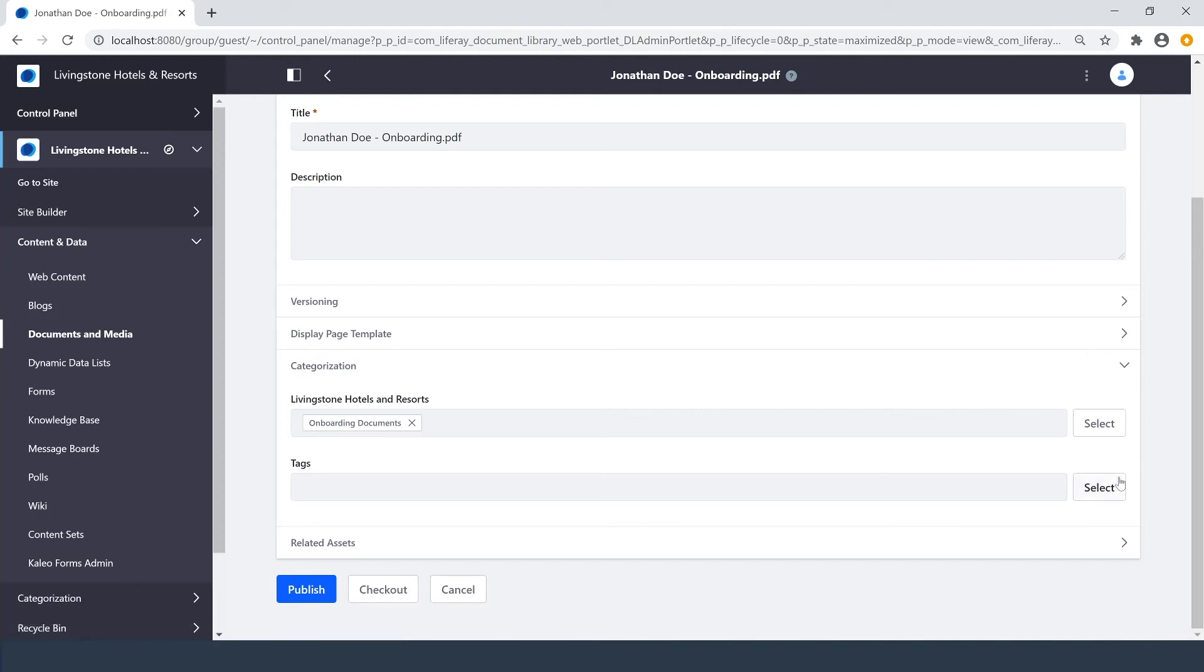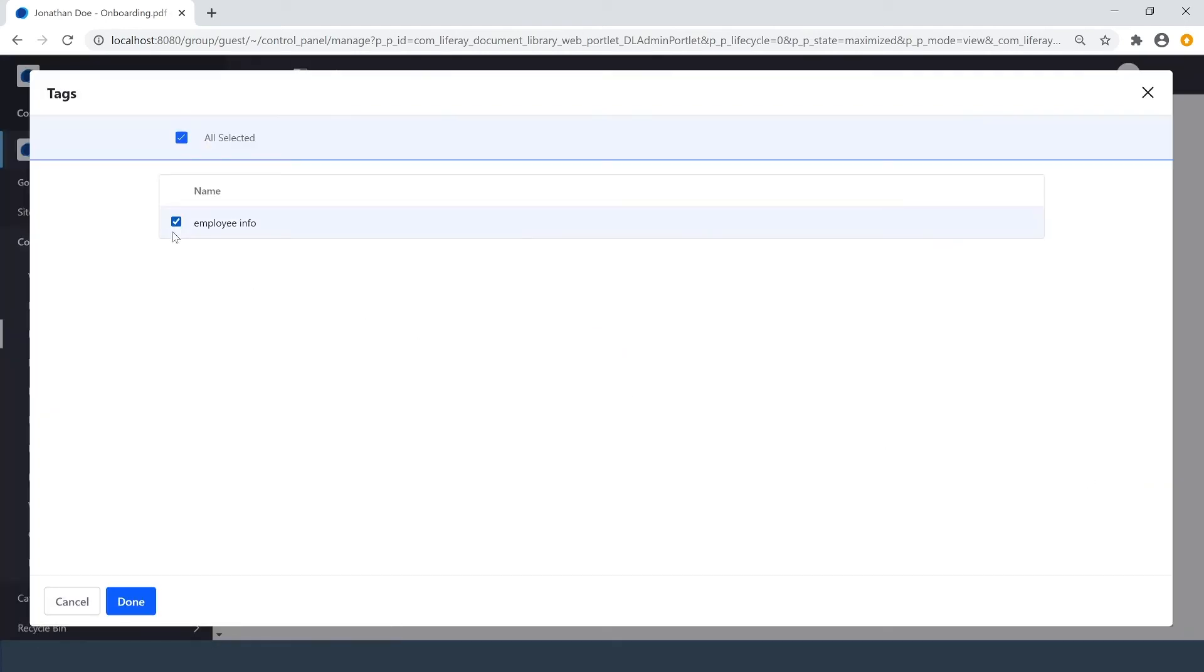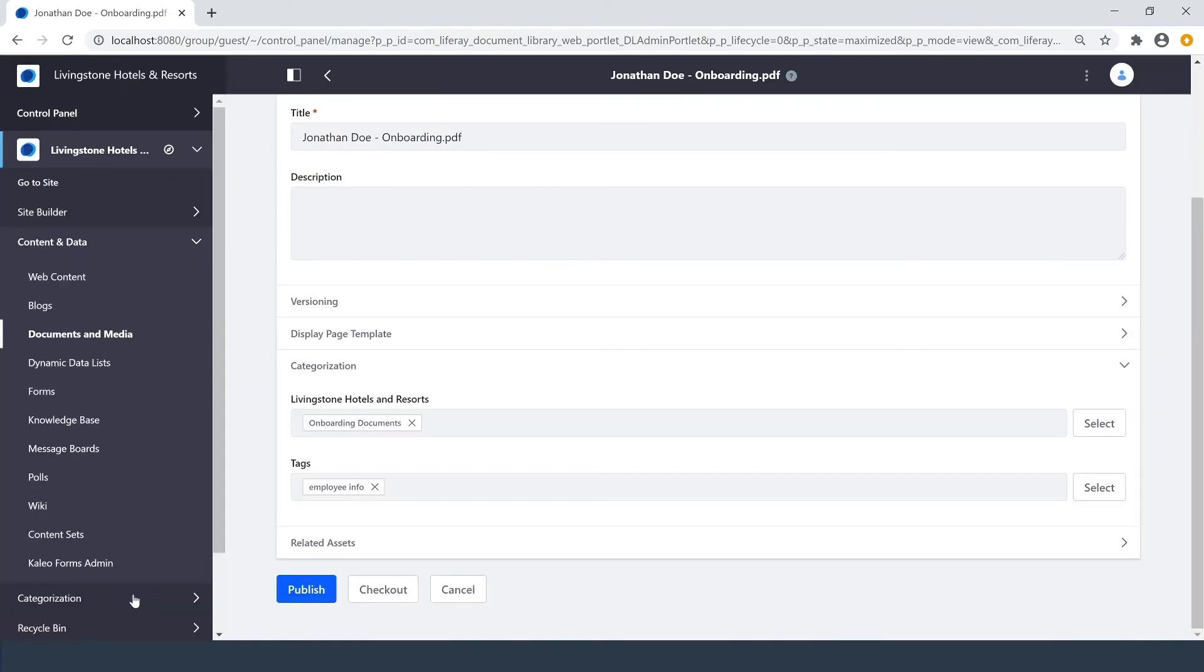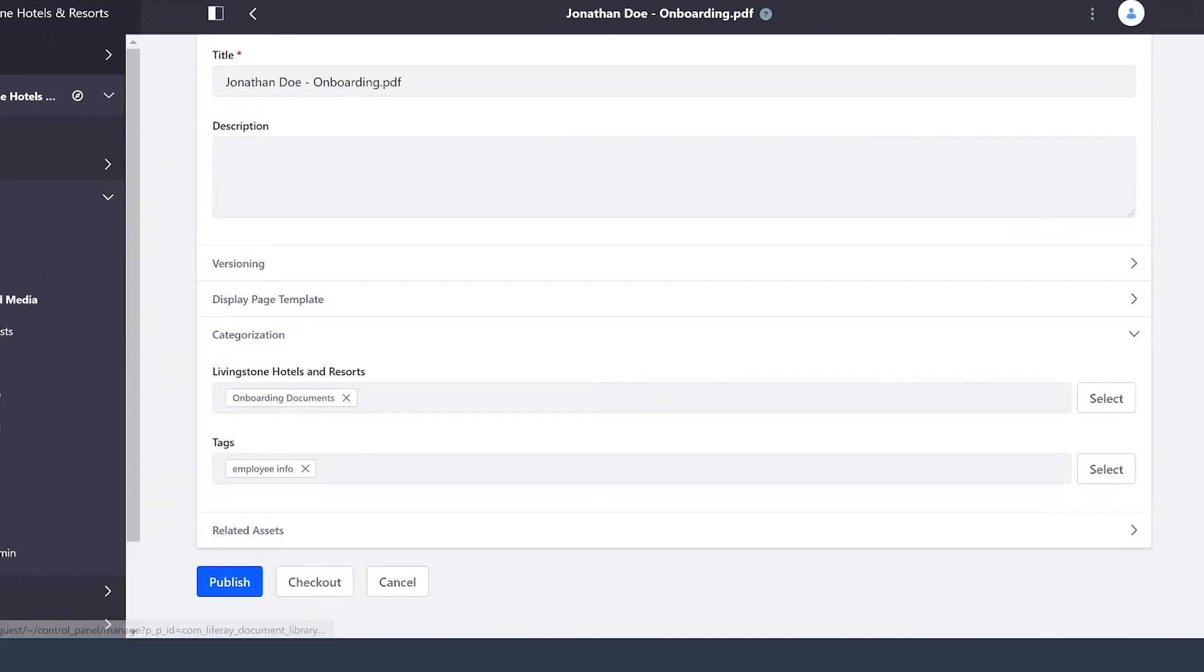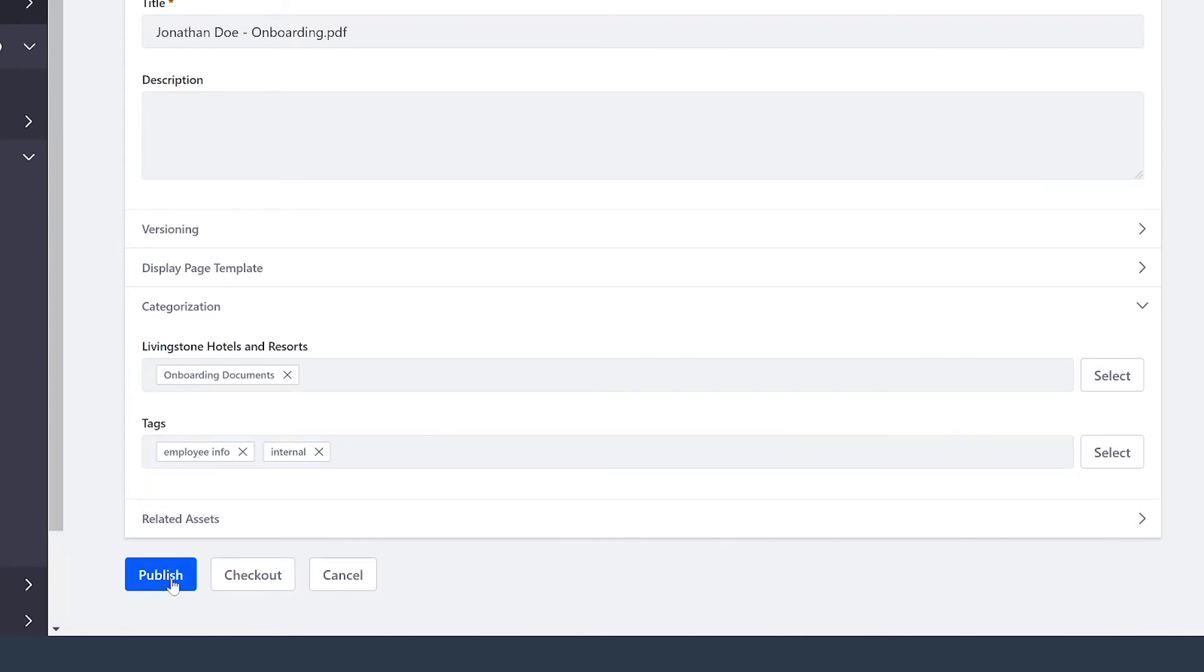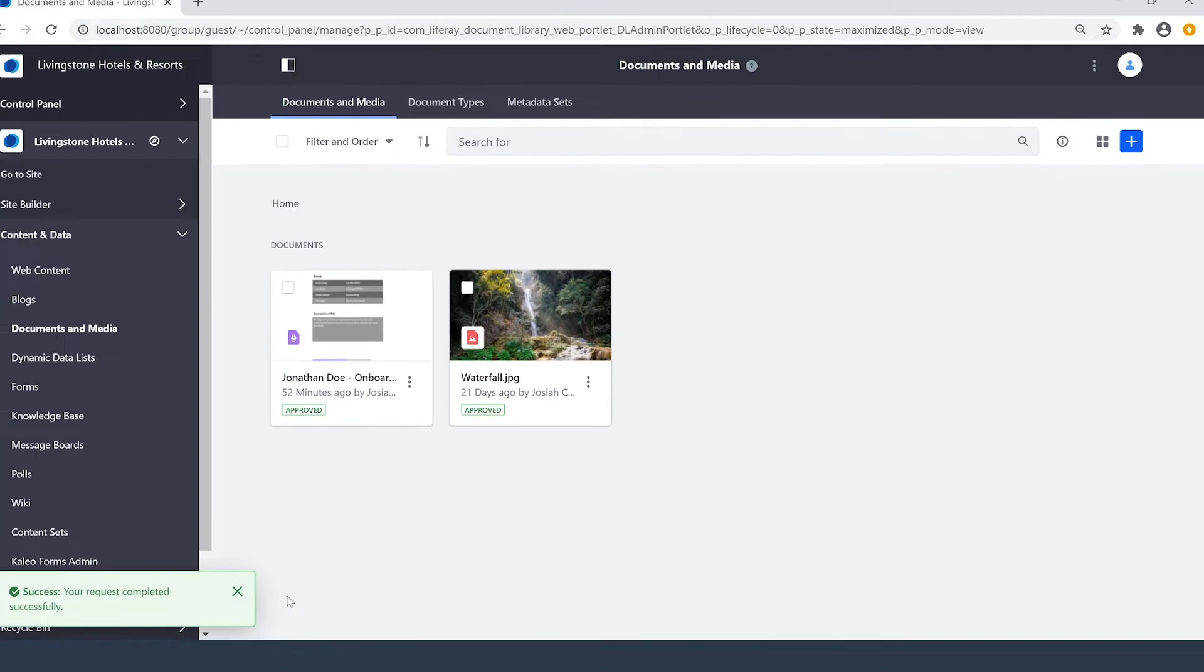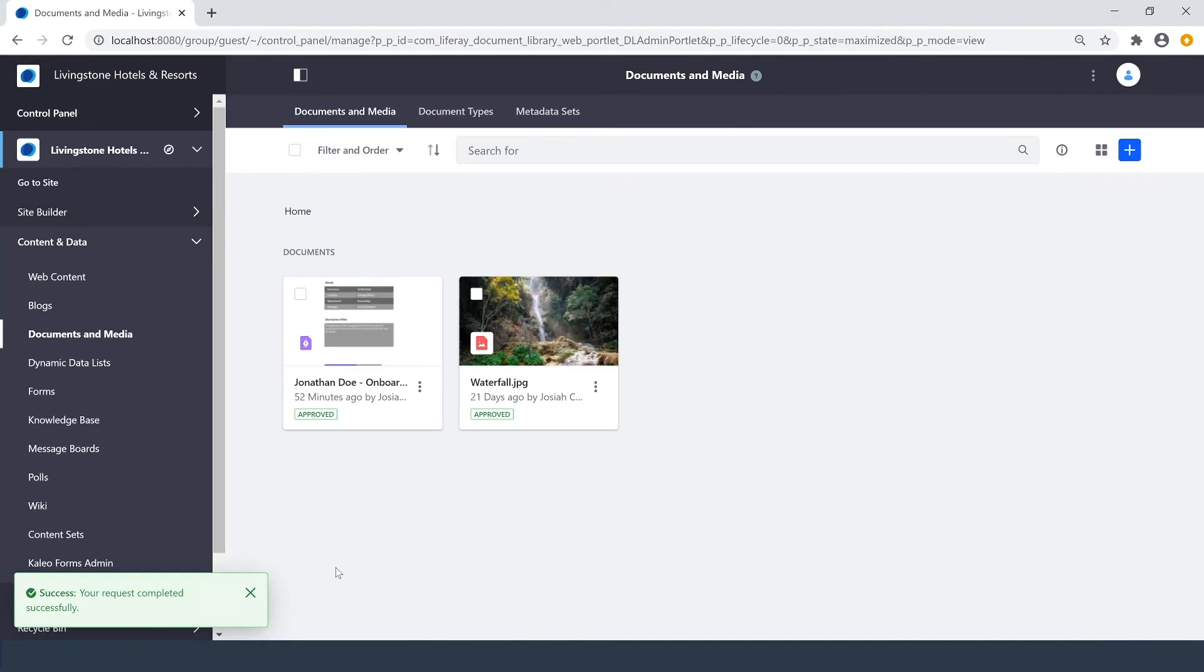And then I'll also apply that tag I just created as well. And I also have the option to create other tags and separate them with a comma. I'll create an internal tag. And just like that, I can hit Publish and those changes will be saved.